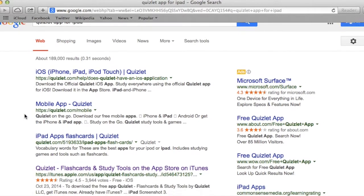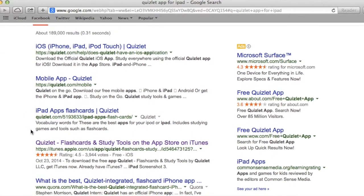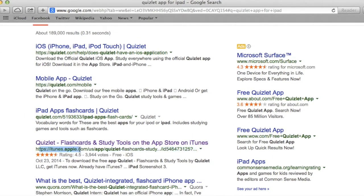I'm going to look for the link that takes me to the iTunes Apple Store. These are just going to take me to Quizlet.com and stuff. I want the one that takes me to the iTunes Store.